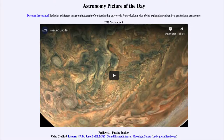Greetings and welcome to the Introduction to Astronomy. One of the things that I like to do in each of my Introductory Astronomy classes is to begin the class with the Astronomy Picture of the Day from the NASA website, that is apod.nasa.gov slash apod.